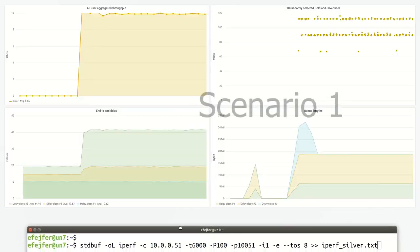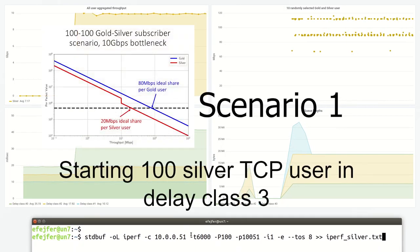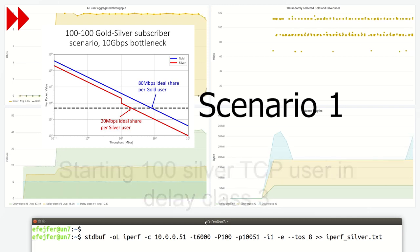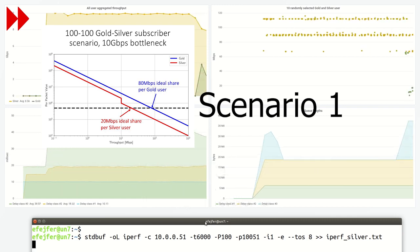We use three delay classes, DC1, DC2 and DC3 with delay requirements 5, 15 and 30 milliseconds.